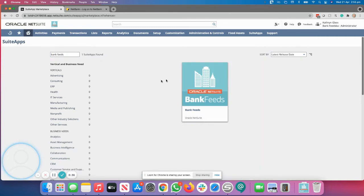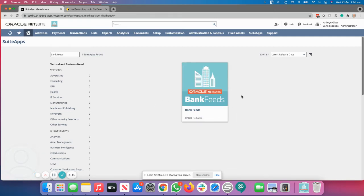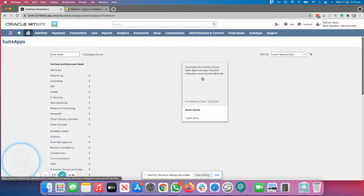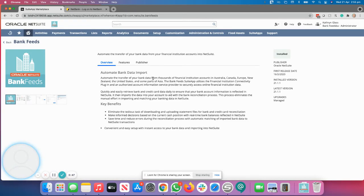And ensure that you've got the bank feed that looks like this with that picture. There was a previous version which you will either need to uninstall or ask NetSuite to update. And once you're ready to install it, click on the logo.